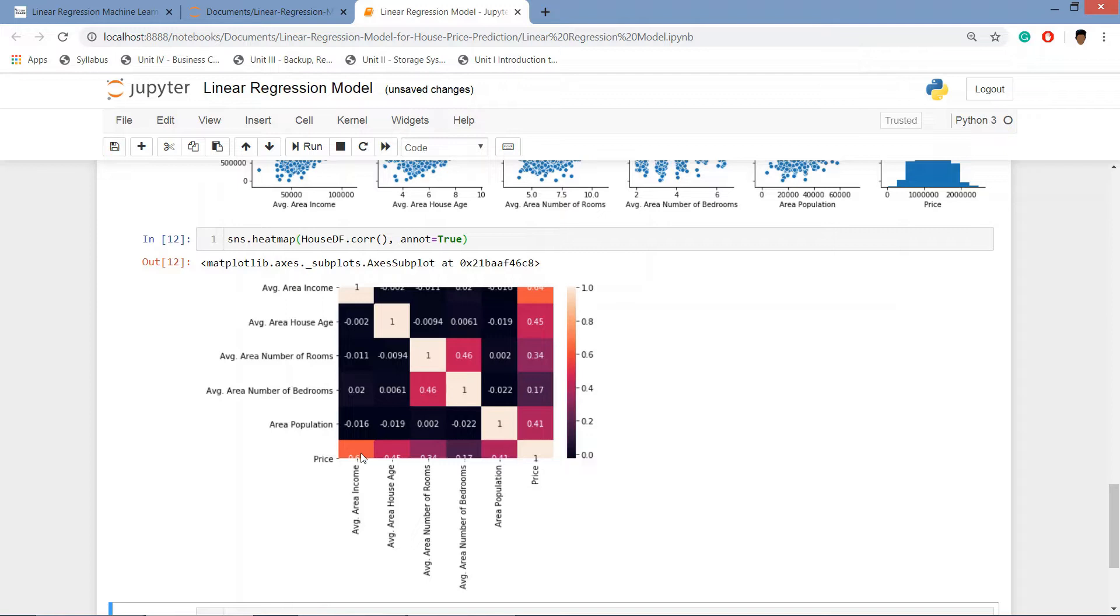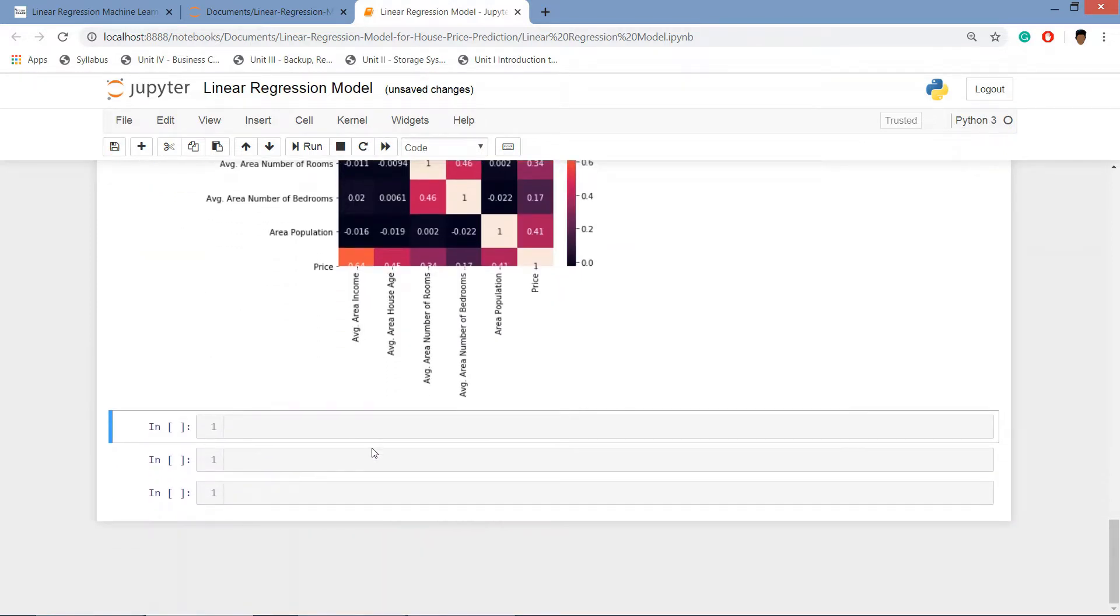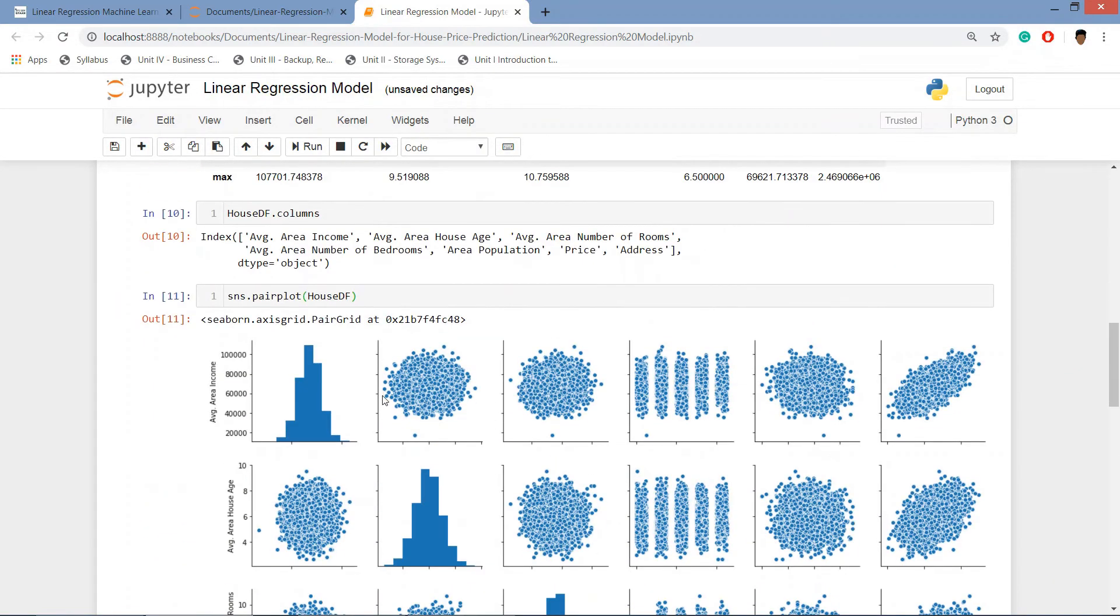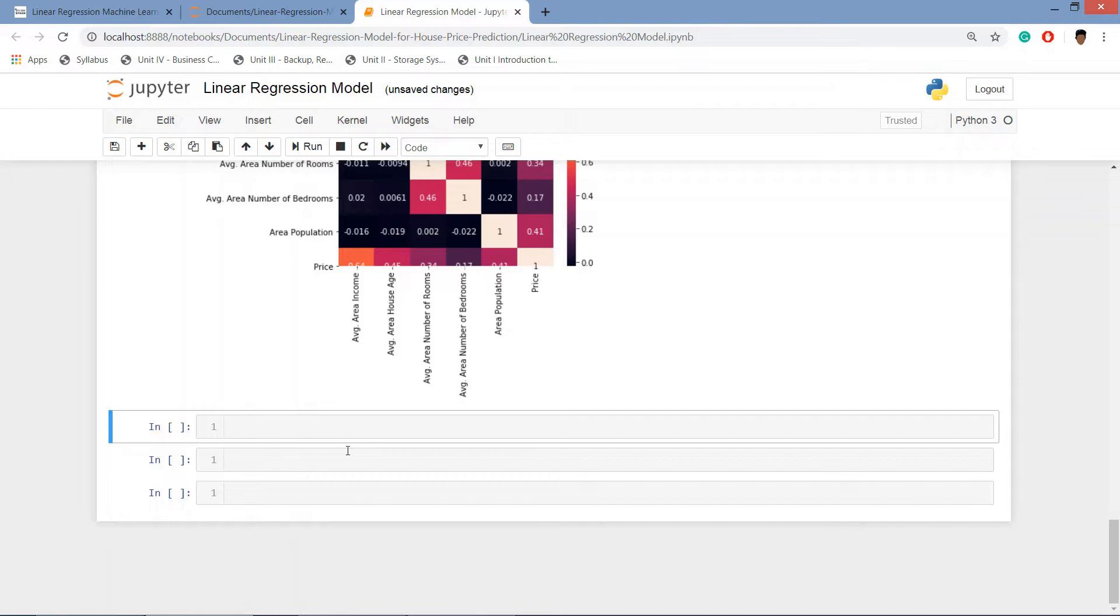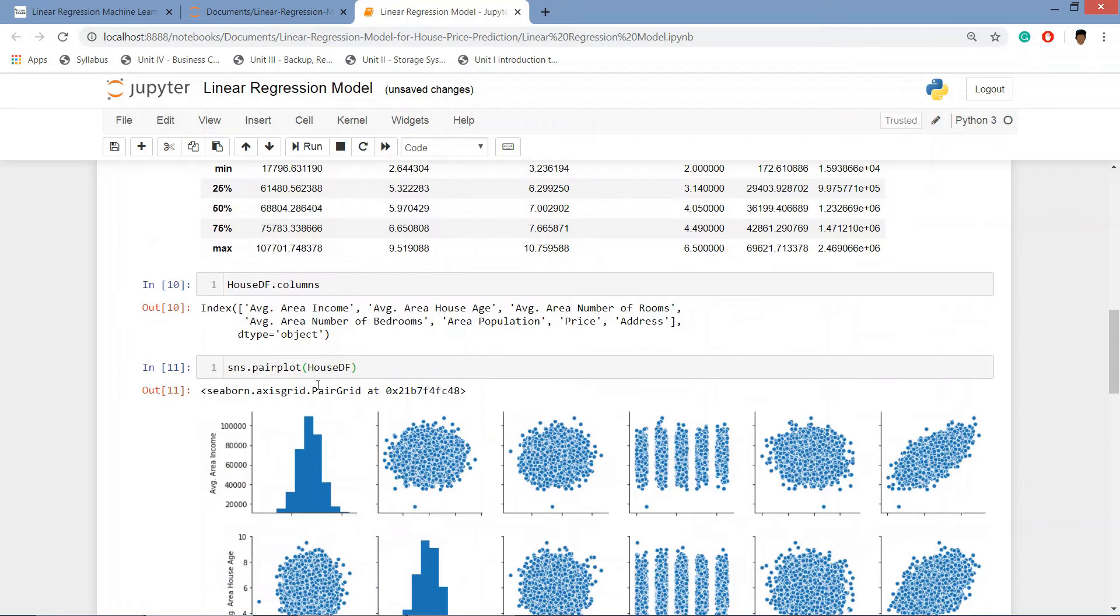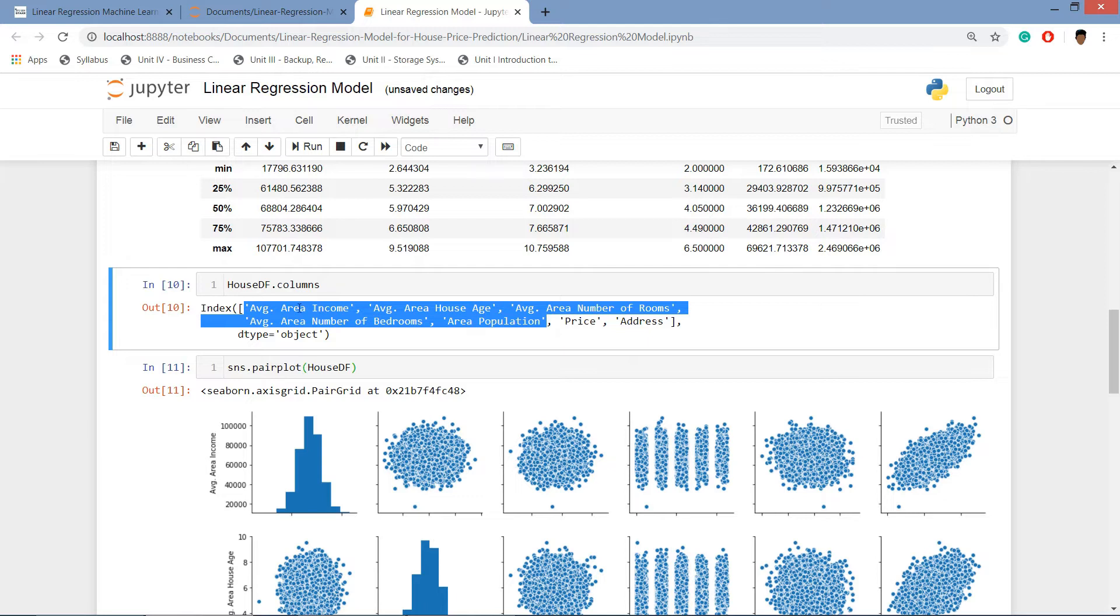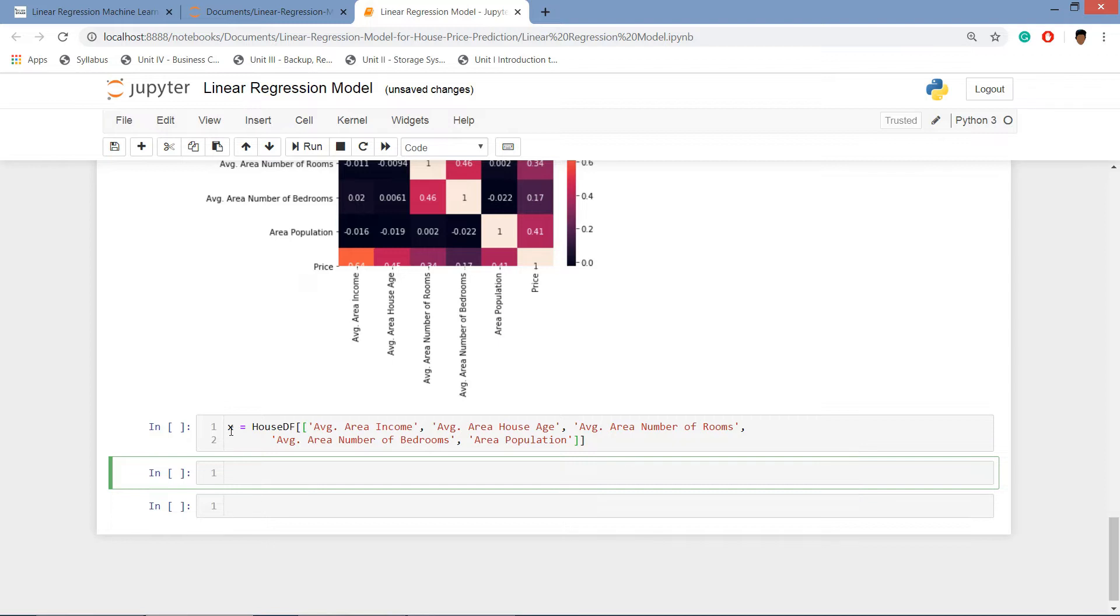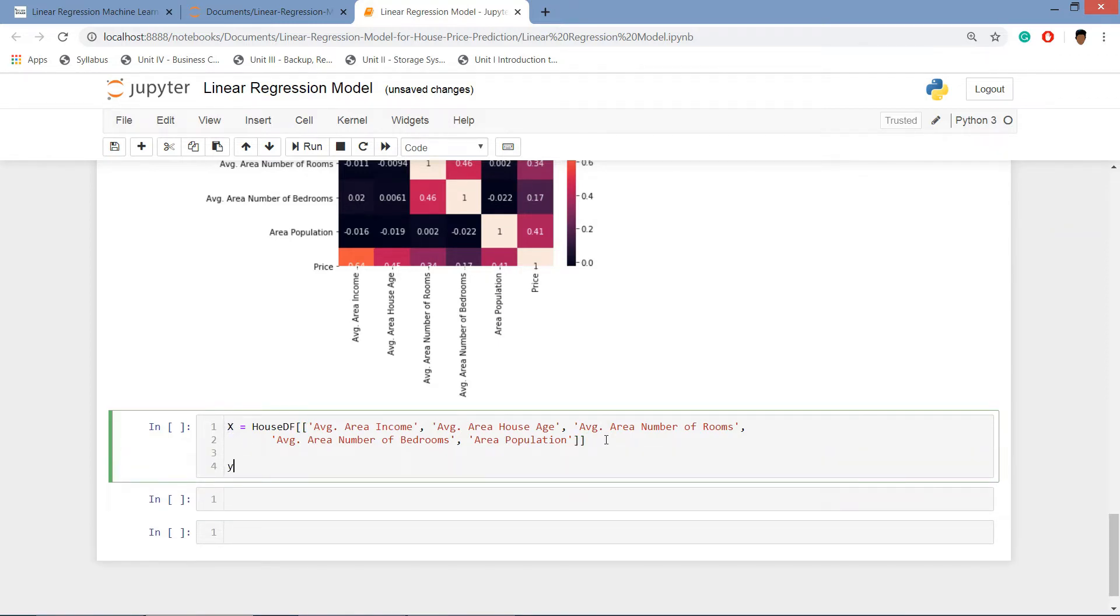So we have explored our data set using plots. Now what we'll do is create the X and y arrays for our model. It's basically the features. X is equal to house_df double square brackets and here we will be adding these columns. These are the independent variables or features and we will be keeping this as capital X. Then y is equal to house_df and that we will be giving price. Basically this is our target variable.